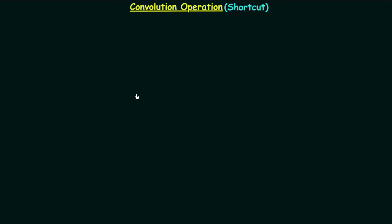In the last few lectures we have seen what is convolution, how to perform convolution, and some important properties of convolution. Now in this presentation I will explain one shortcut method to perform the convolution operation.